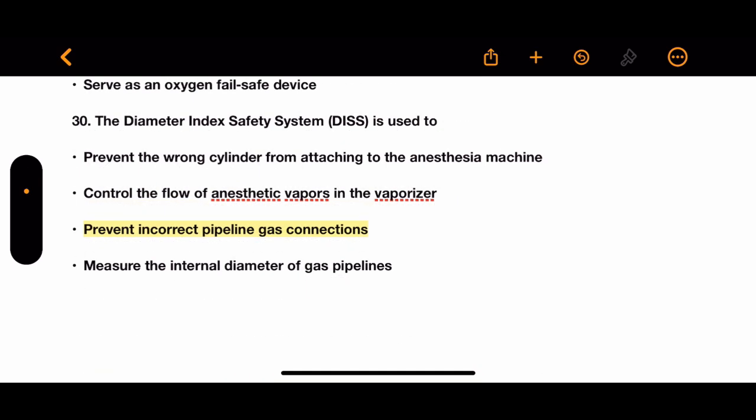Question 30: The diameter index safety system is used for which purpose? Options: prevent the wrong cylinder from attaching to the anesthesia machine, control the flow of anesthetic vapors in the vaporizer, prevent incorrect pipeline gas connections, or measure the internal diameter of gas pipelines. The correct answer is to prevent incorrect pipeline gas connections.